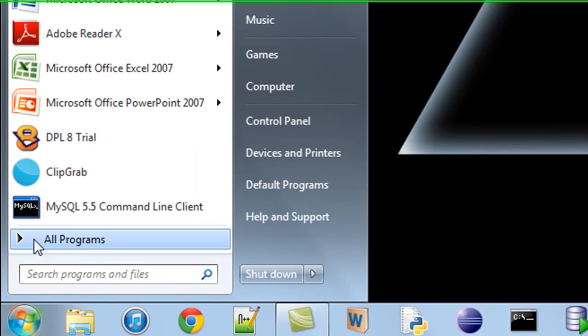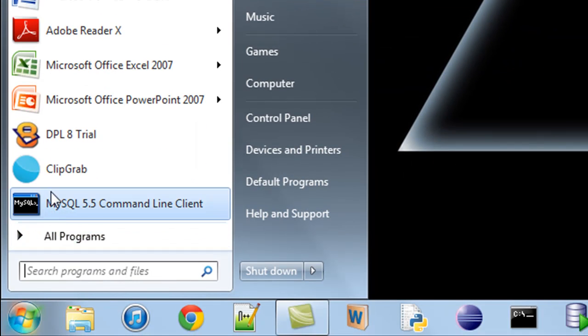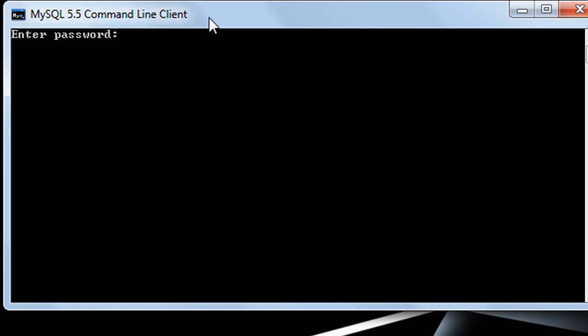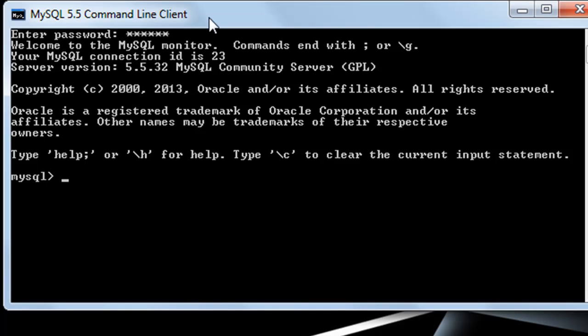I'll click on Start, and then I'll click on MySQL 5.5 Command Line Client. When I click on this, the application asks me for my password again. I'll type in my name and press Enter. I get this message: Welcome to MySQL Monitor and commands end with a semicolon.